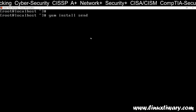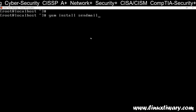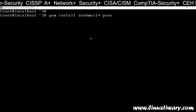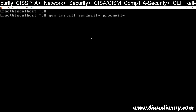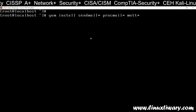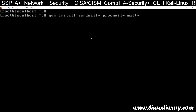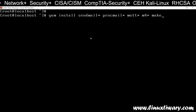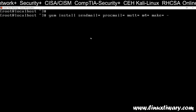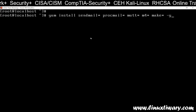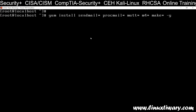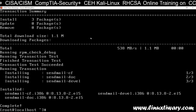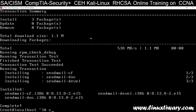First, the Mail Transfer Agent — that is Sendmail, so sendmail*. Then the Mail Delivery Agent — that is Procmail, so procmail*. Then the mail sending tool — mutt — which is a command line tool used to send mail. M4 is the compiler we use. Make is also a compiler. Install all of these together. You can also install them one by one. Press Enter and this command will install all the required packages. Now all the packages have been installed.